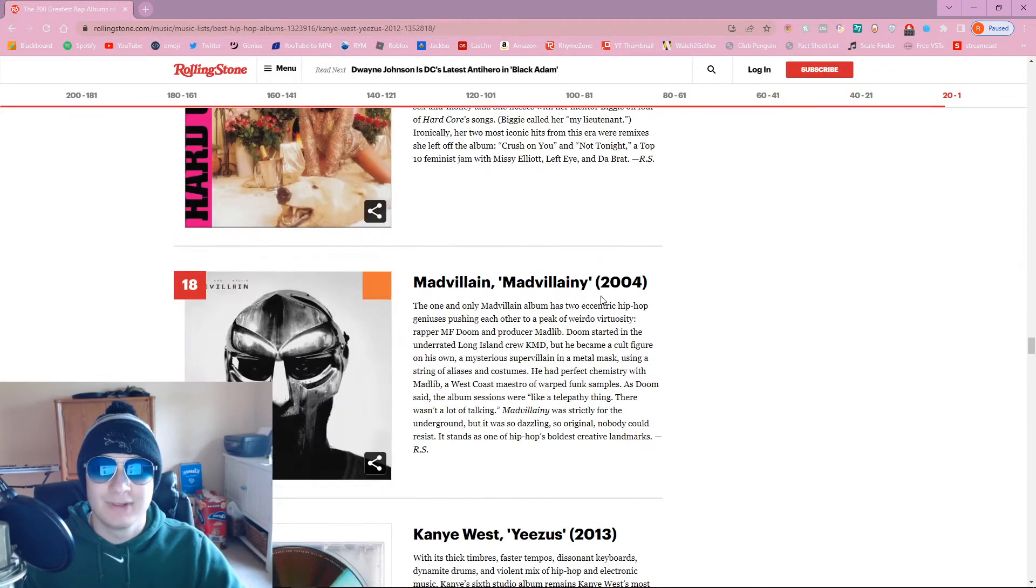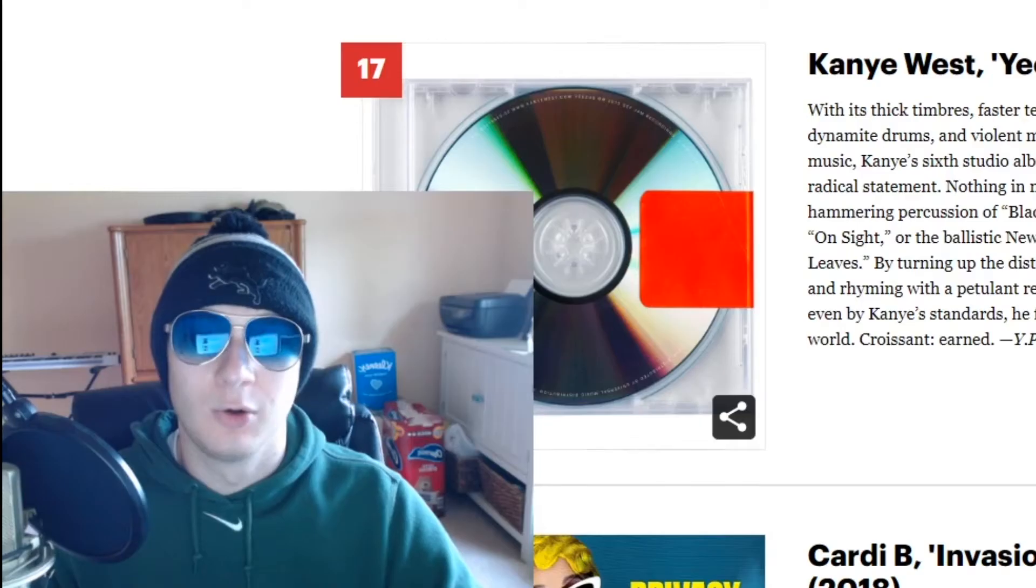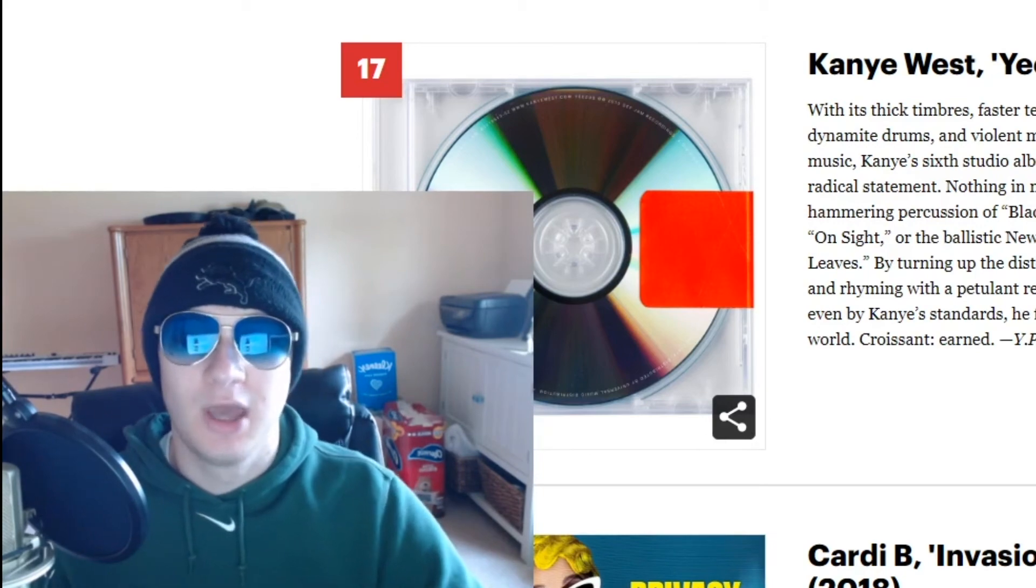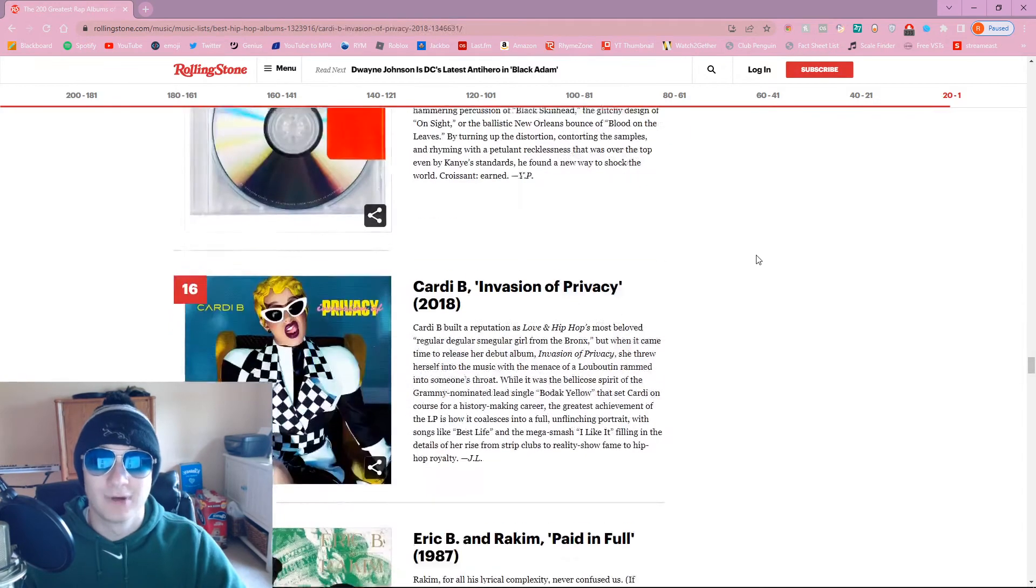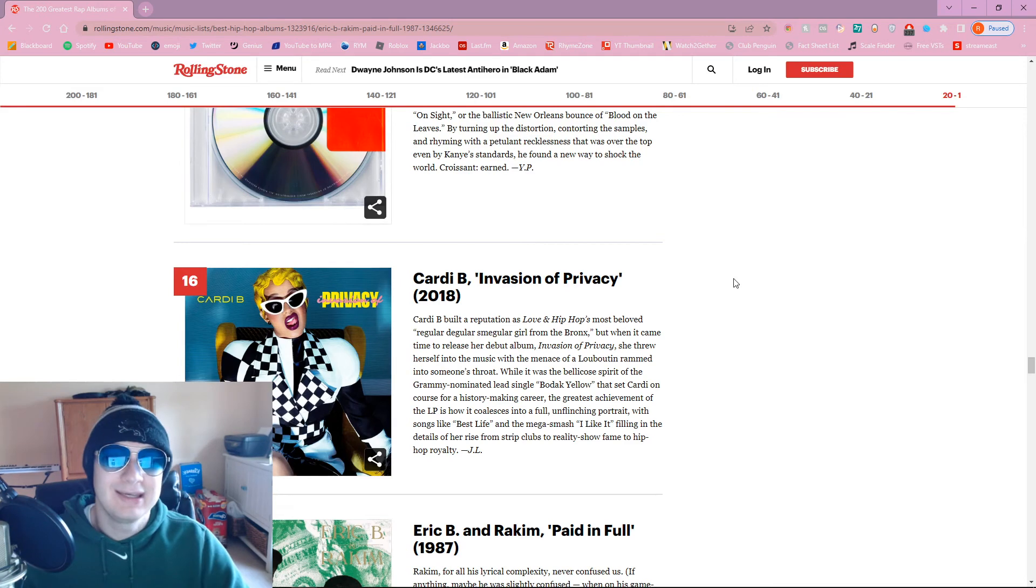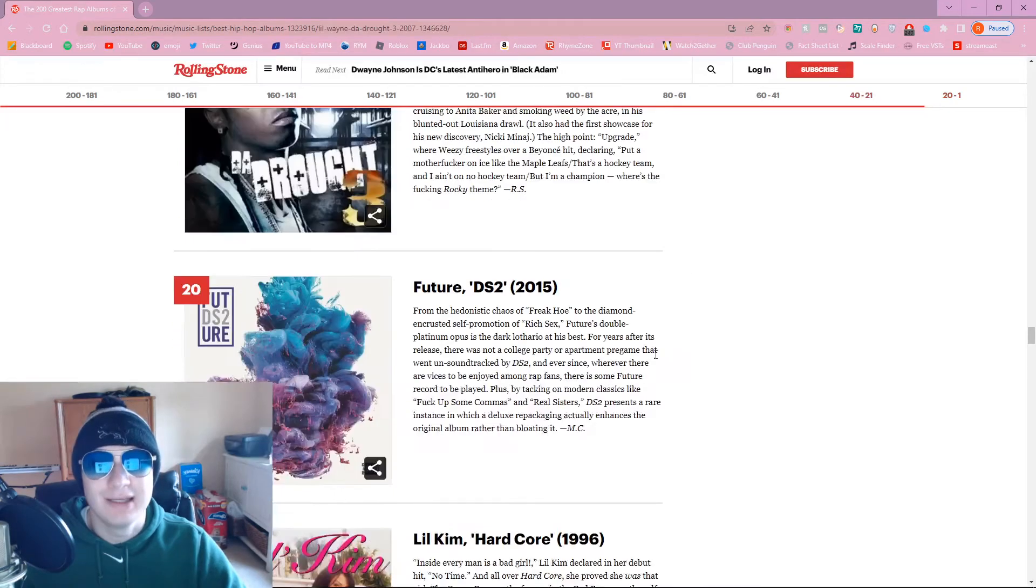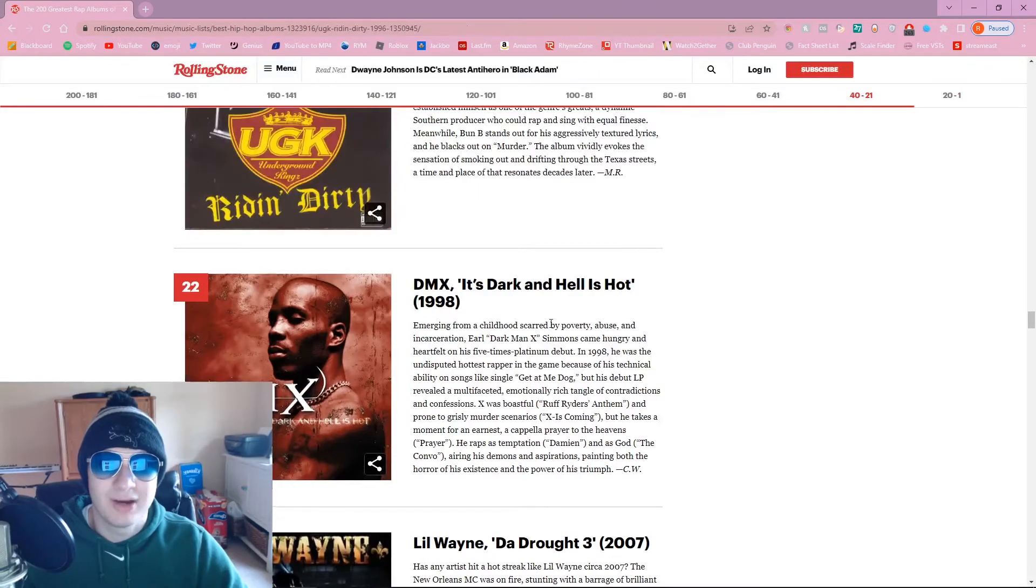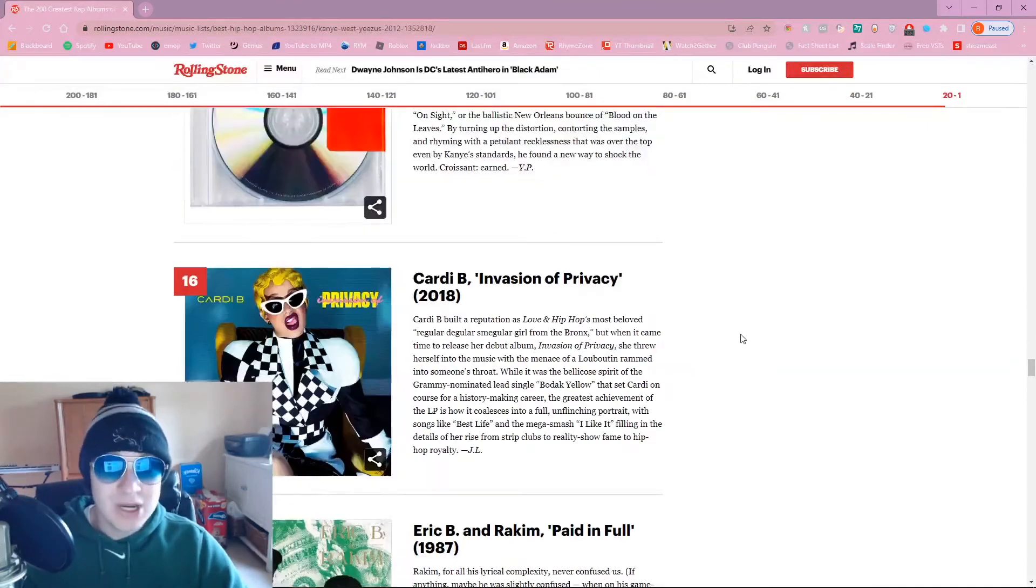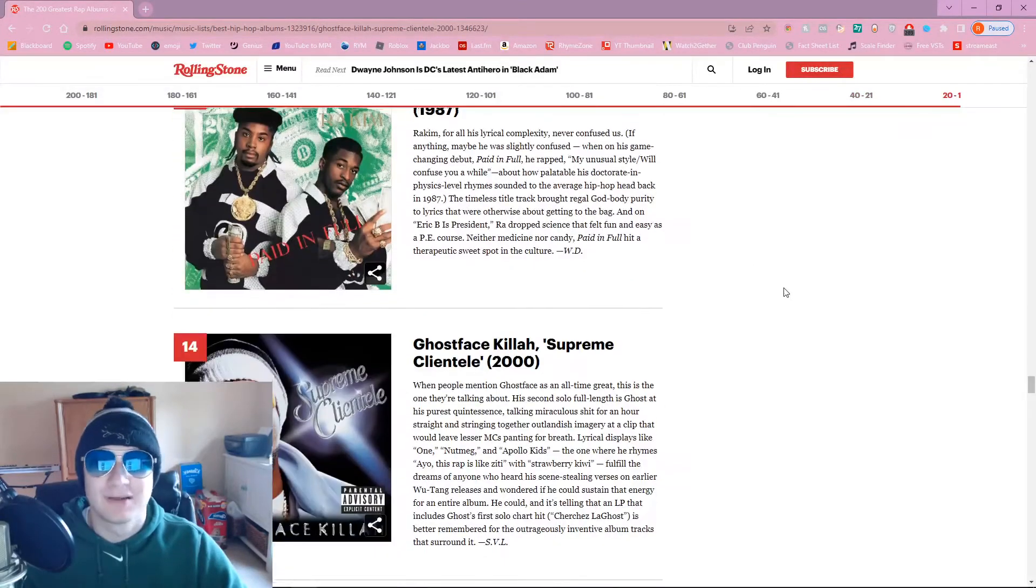We got Mad Villainy. Should definitely be higher. I really don't like Yeezus that much. It's just them trying to be like, oh yeah, we get Kanye's experimental artistic thing. That's what it seems like putting Yeezus this high up on the list. Cardi B? Like if you wanted to put a girl this high up, swap it with Nicki. This album sucks balls, dude. Cardi B over Mad Villainy. Over Illmatic? You're saying Invasion of Privacy is better than Illmatic? They lost their mind.